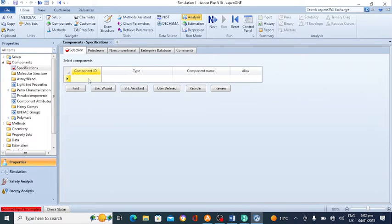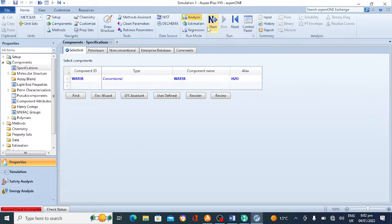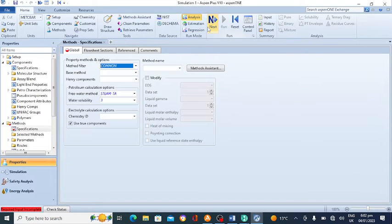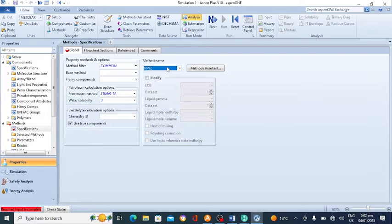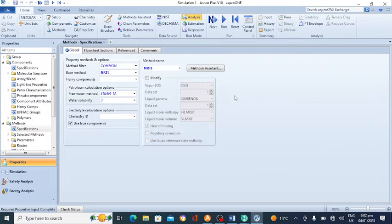Open Aspen Plus and add water as the component. Click on next and select the property method. I am selecting NRTL, as I selected it in Aspen HYSYS. Click on run.